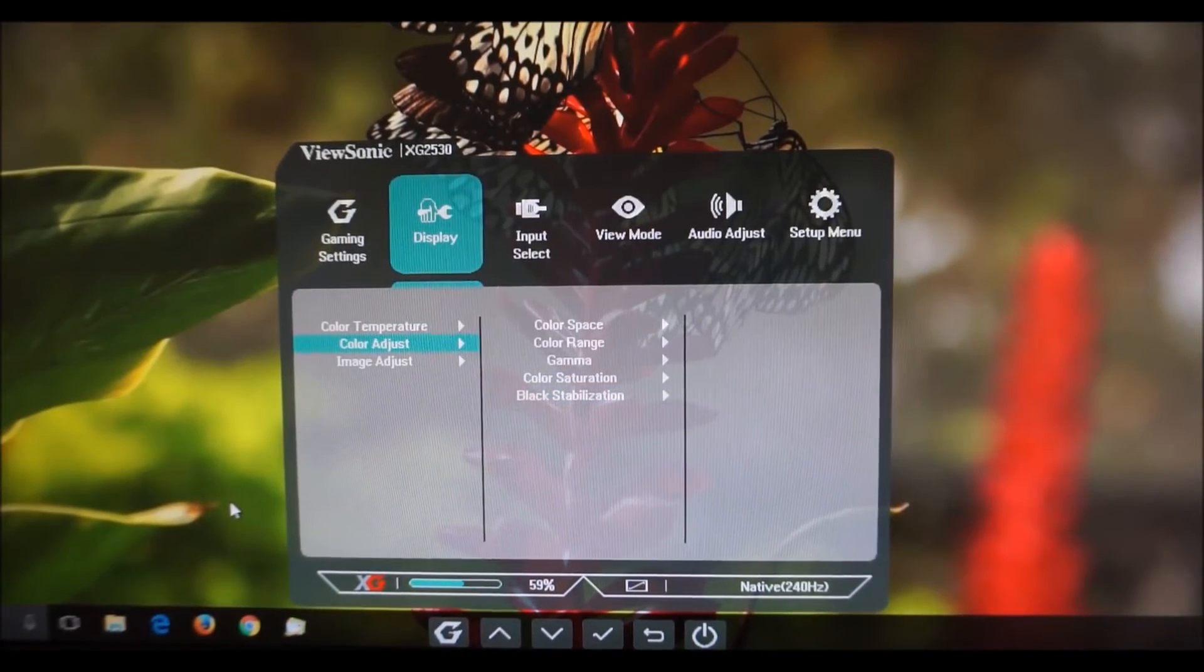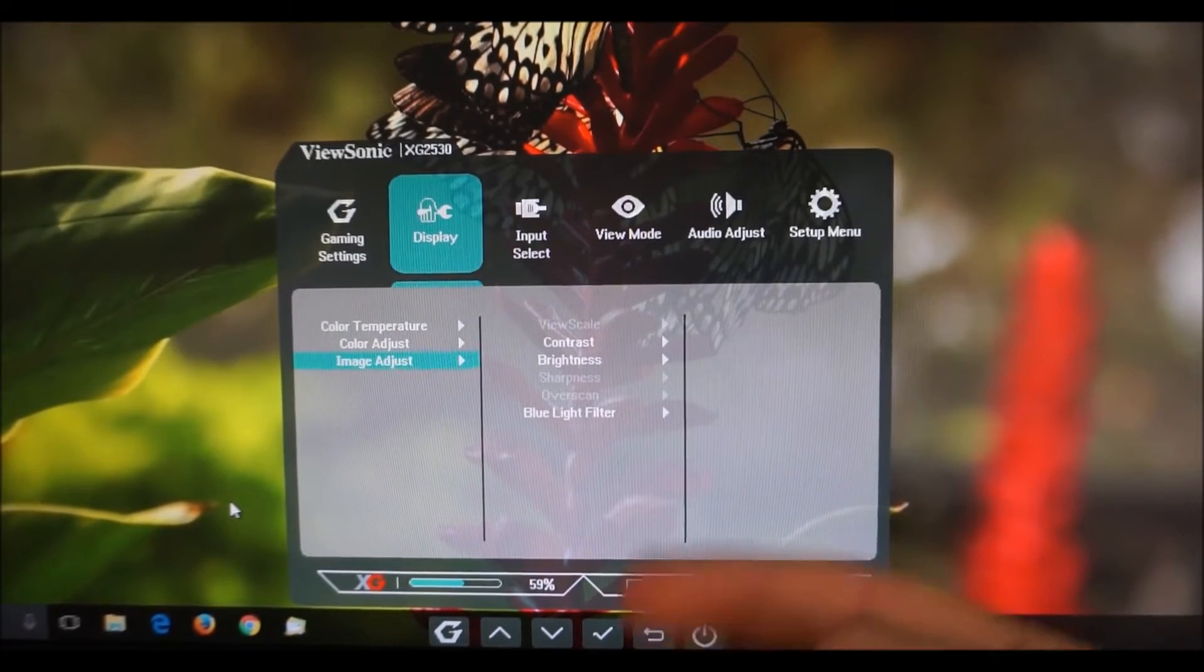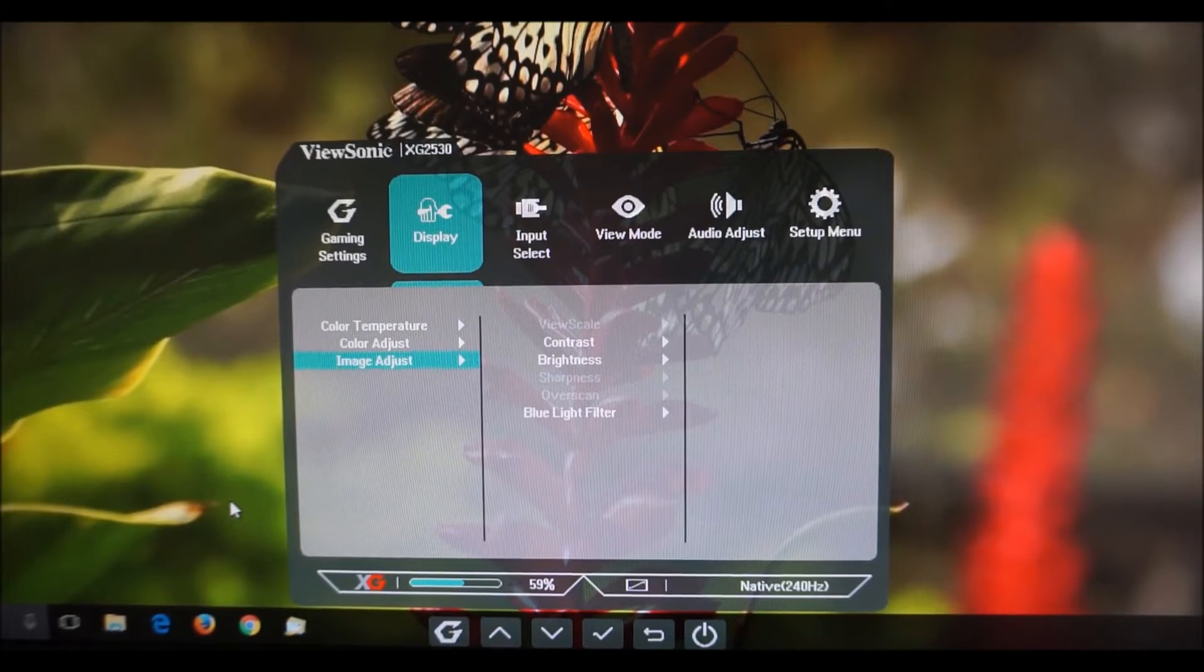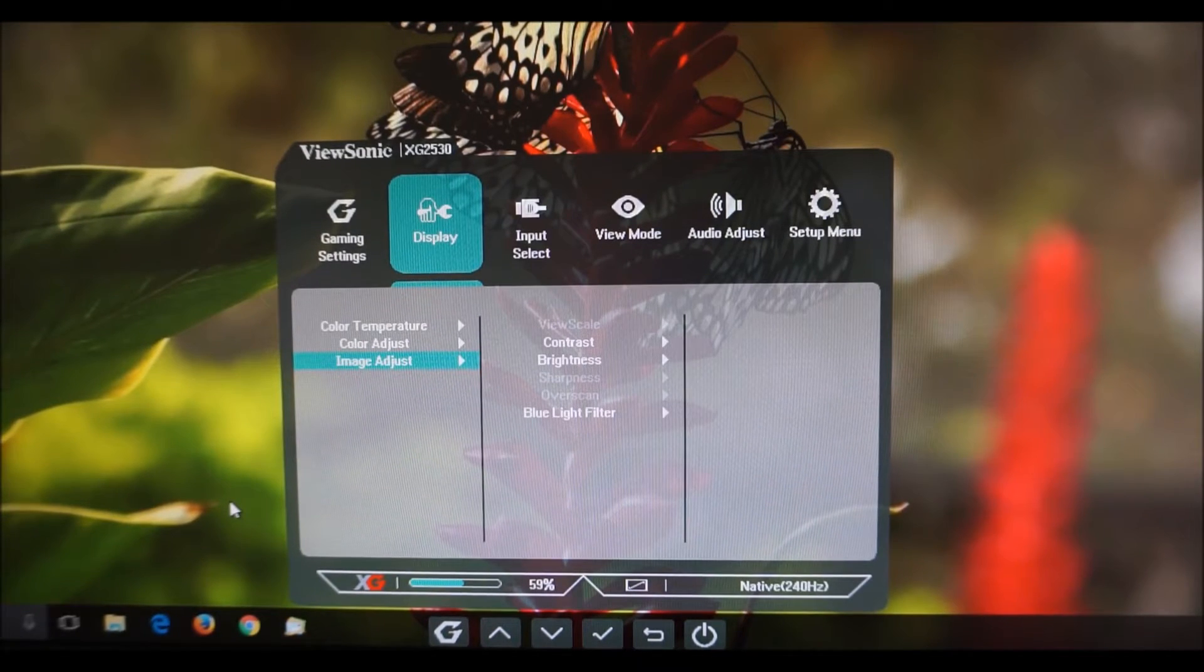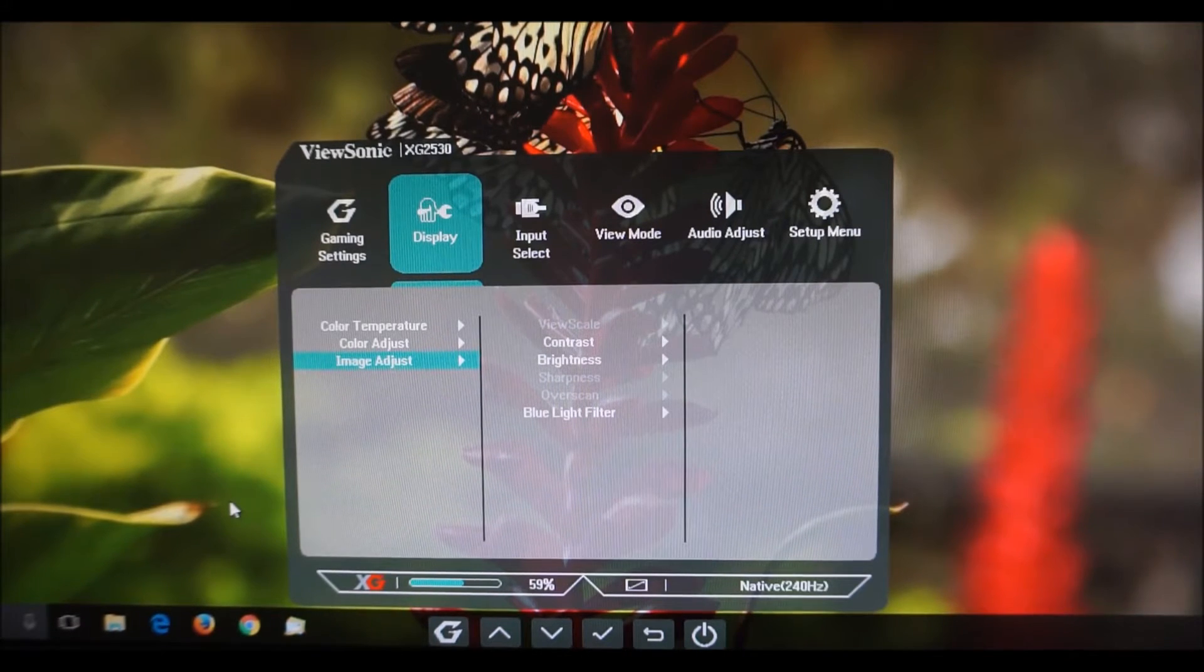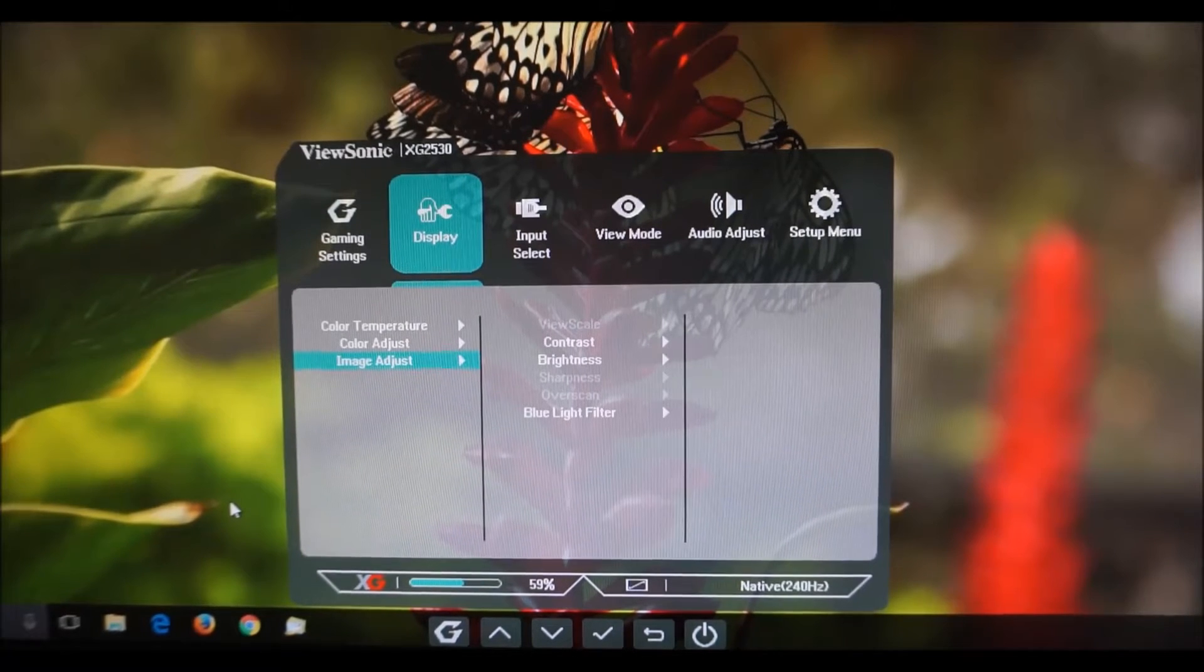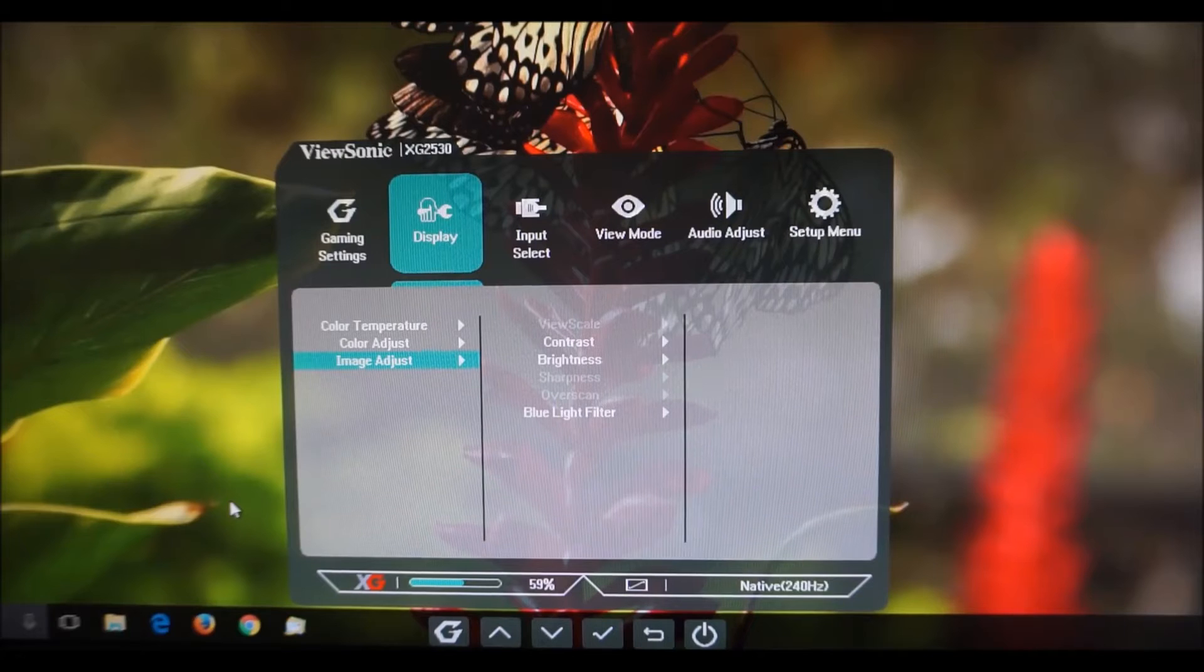Next there is image adjust and again I've already gone through these features except for sharpness and over scan which are greyed out. I think they're actually just a hangover from some other ViewSonic monitors because they're only supposed to apply to analog connections or VGA which this monitor doesn't actually include anyway so it's a bit of an odd one to include there.